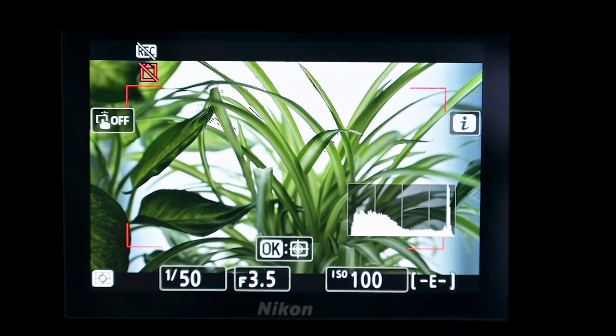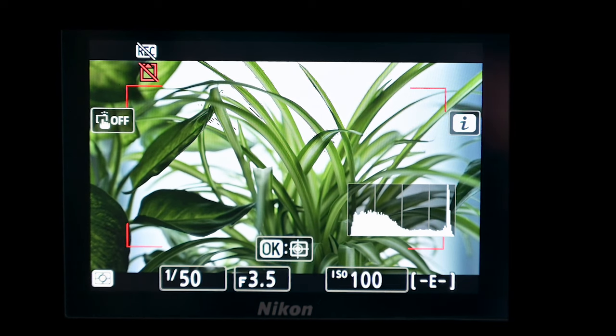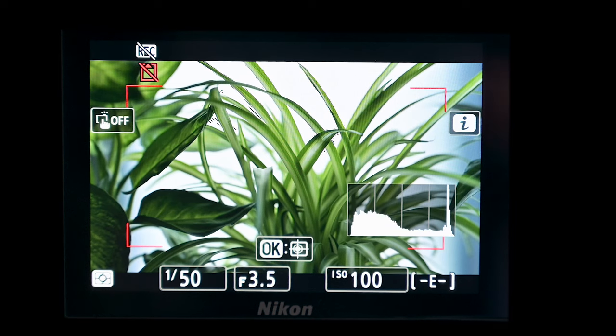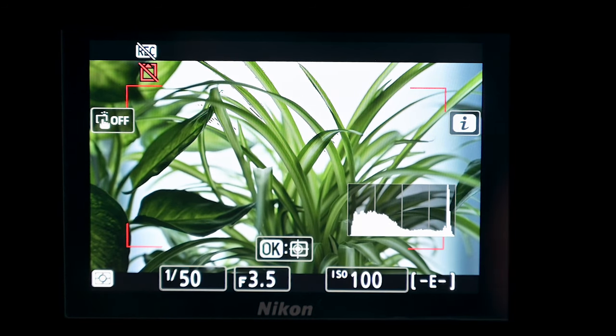Let's take a look at what it is, how we set it up, and how you can use it. Focus peaking is about helping you get accurate focus, whereas highlight display is really about helping you get your exposure right and avoiding blowing out your highlights. It's particularly useful in video.